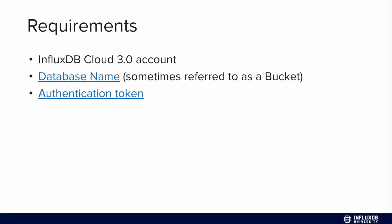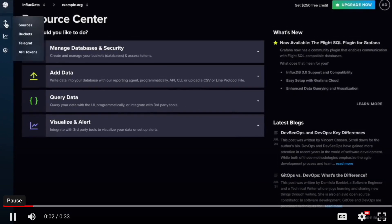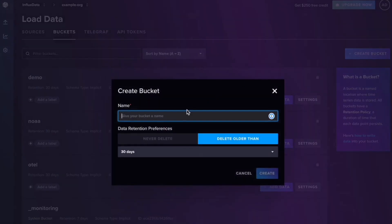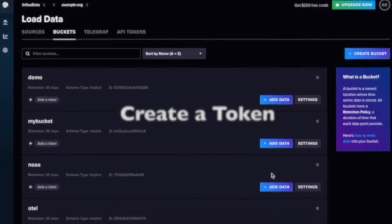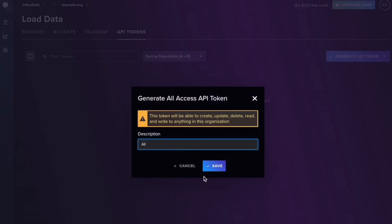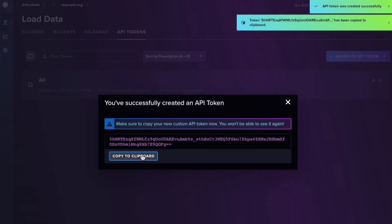So now let's talk about the requirements. You'll need an InfluxDB v3 cloud account, and you'll need to create a database or a bucket, get that database name, and also create an authentication token. If you navigate to the menu on the left and click Buckets — buckets are the same thing as databases — you can create a bucket, give it a name, specify a retention policy for how long you want to keep that data, and just hit Create. Then we can go to the API tokens page and generate an API token, name it, give it a description, and copy that.